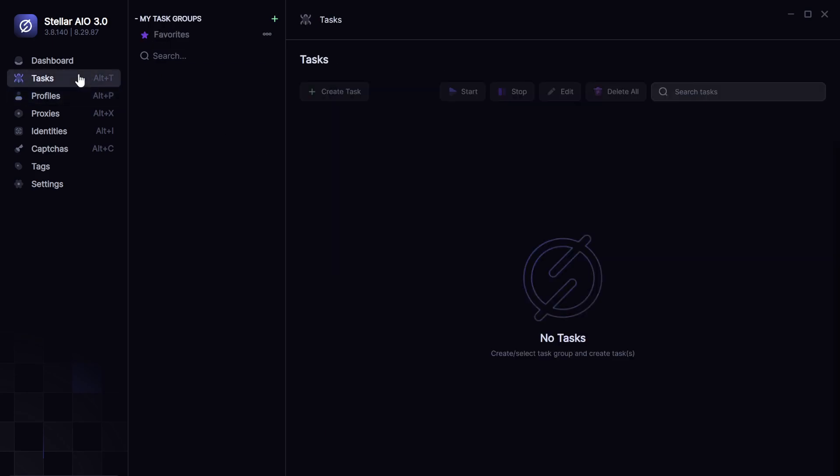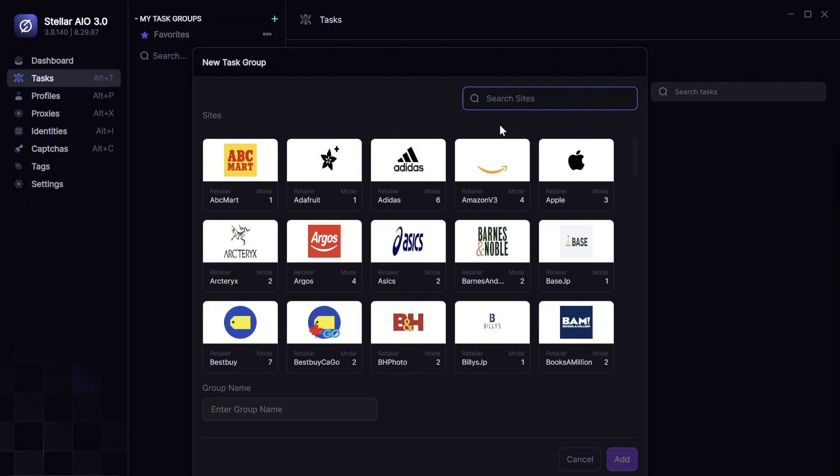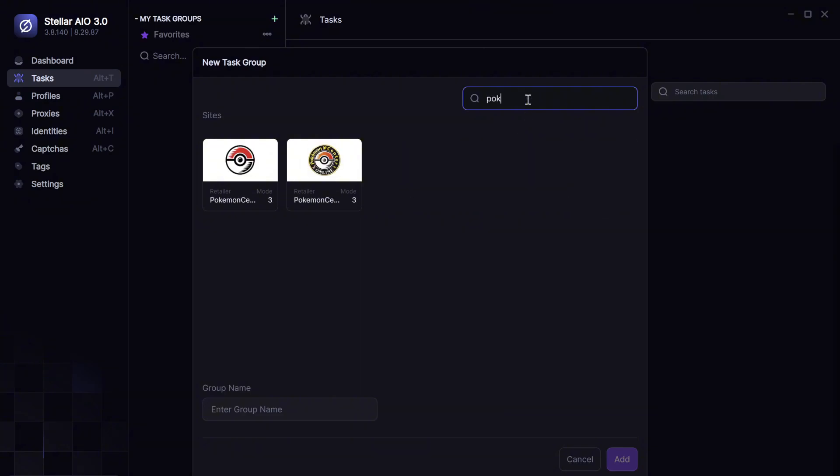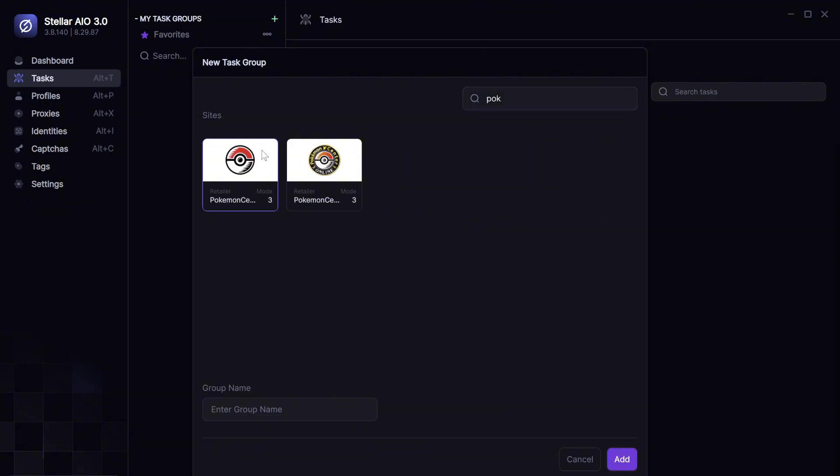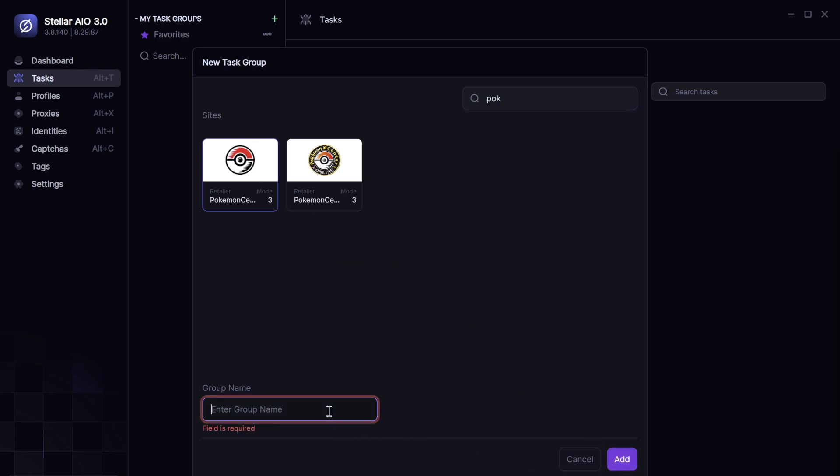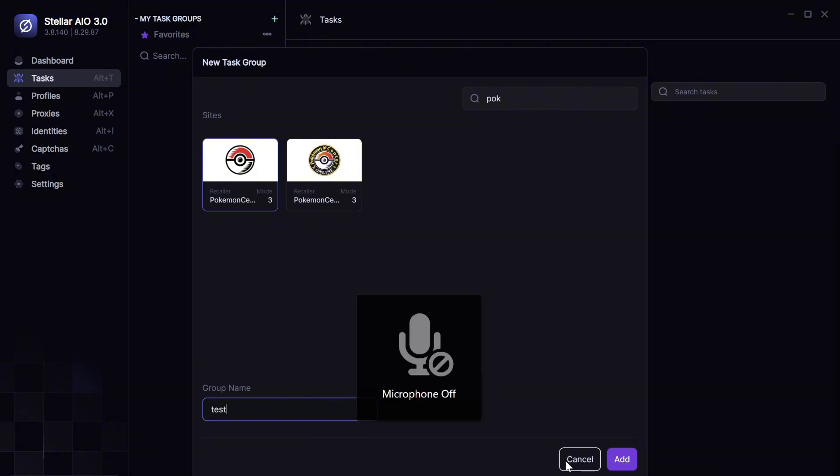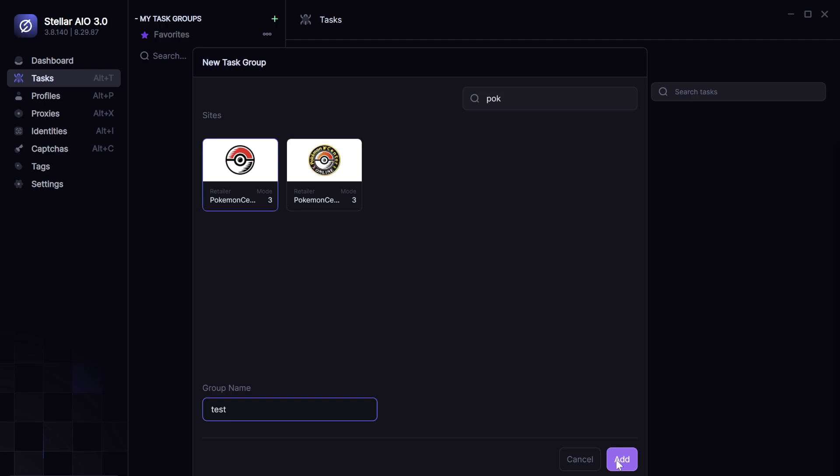So, now getting on to the task. You want to click create. Click Pokemon Center. This is the correct one you want to use. Add. Oh, sorry. Let's name it test. Okay. Just had to make sure my mic was working.